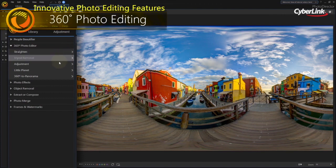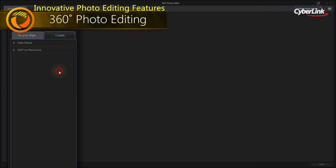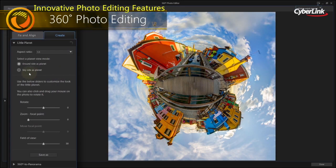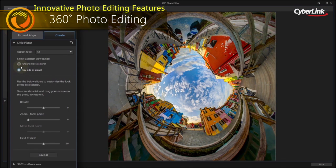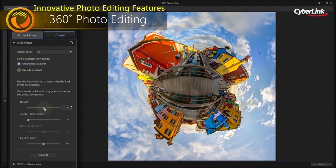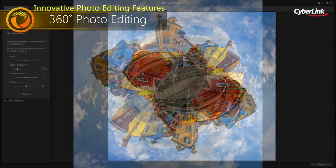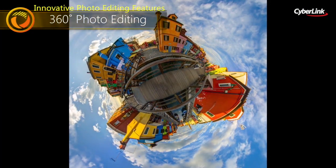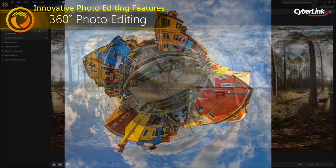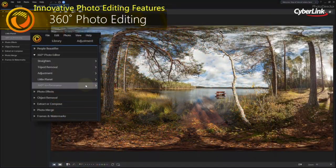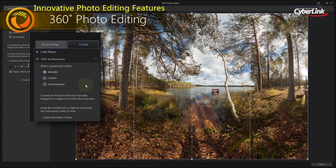Import, edit, correct and export 360-degree photos to create your own little planet, or breathtaking panoramas.